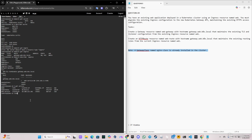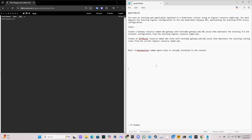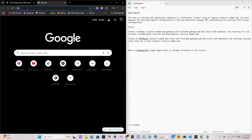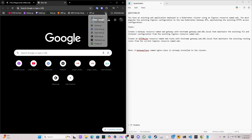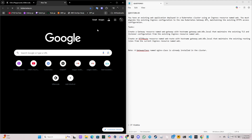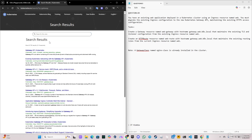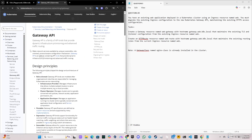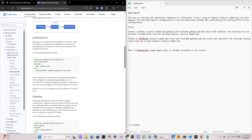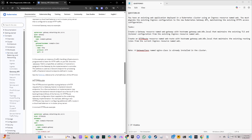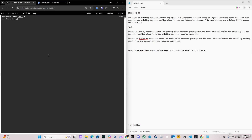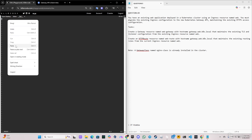Now we'll create the Gateway API. The recommended approach is to go to the Kubernetes documentation page, search for 'gateway', and copy the template. The Gateway API defines an instance of traffic handling infrastructure such as a cloud load balancer. We paste the template into our YAML file to begin editing.